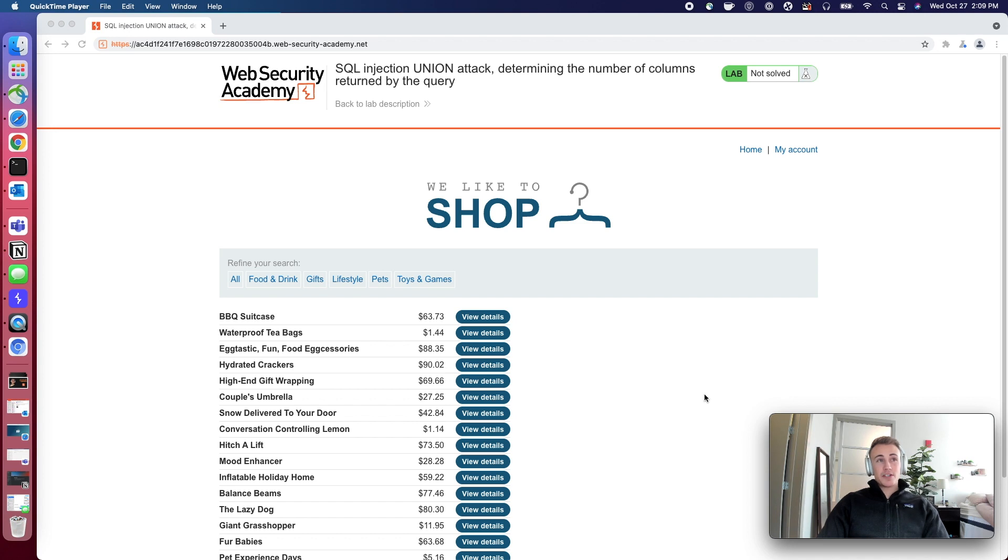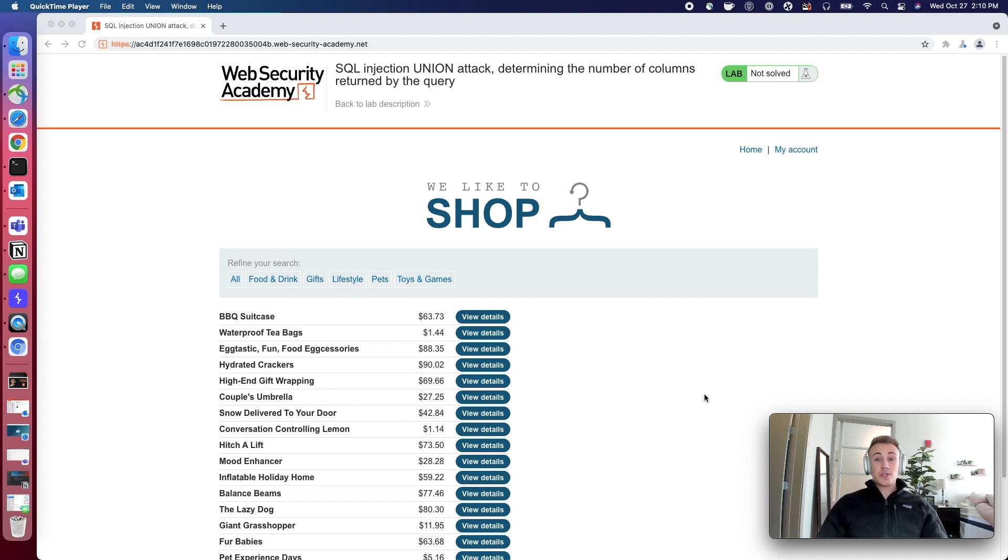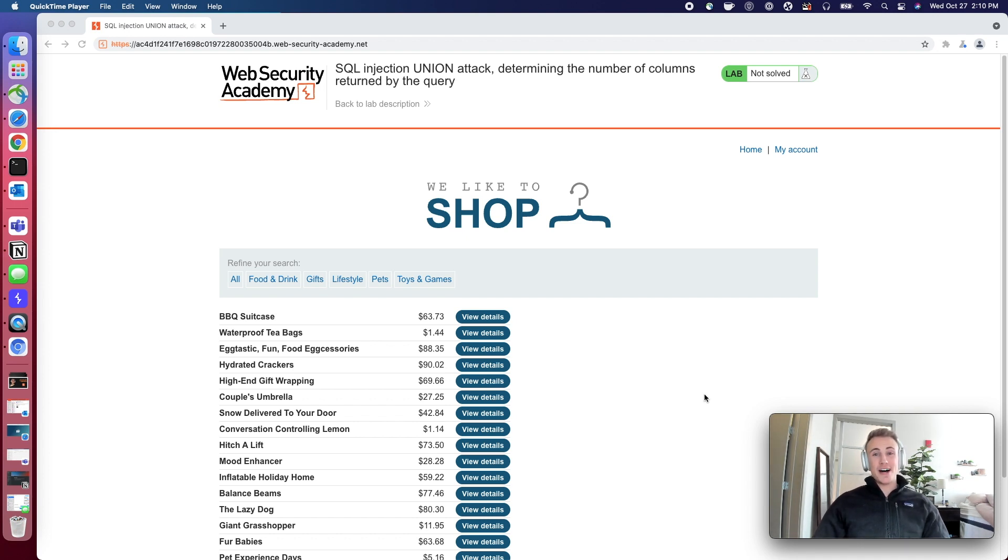This one is going to be introducing the union attack or union-based SQL injection attacks, and this will be the first lab under the union attacks tab under the SQL injection module.